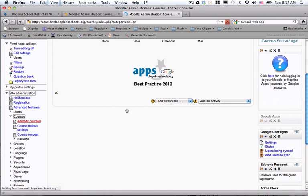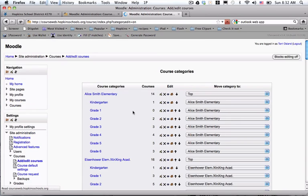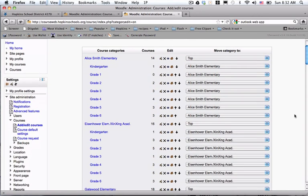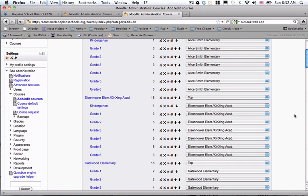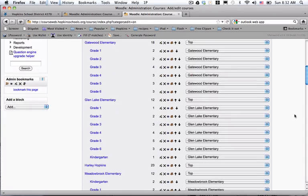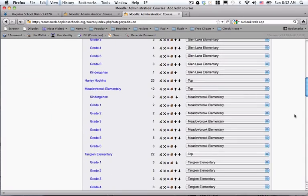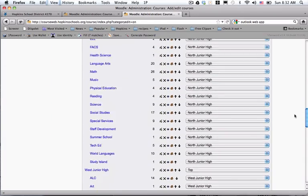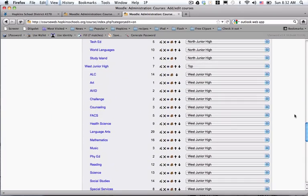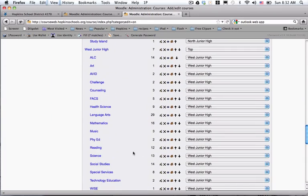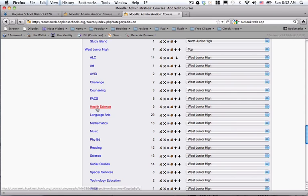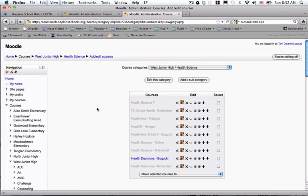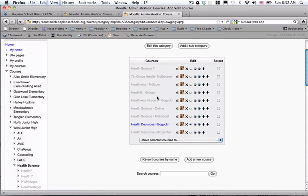At this point, what you're going to want to do is navigate to the section where this course will exist. So I'm going to be putting a Health 9 course page in at West Junior High. I'm scrolling down looking for West, and a subcategory at West is Health Science. I'm going to click into there and scroll to the bottom and say add a new course.